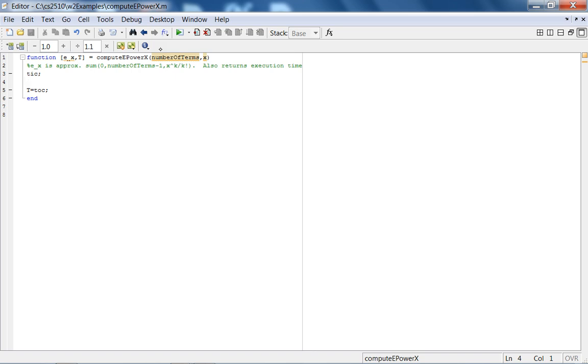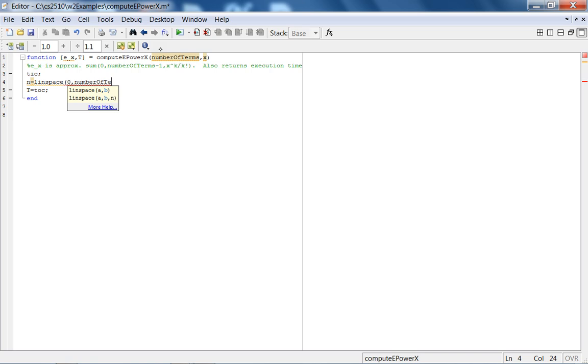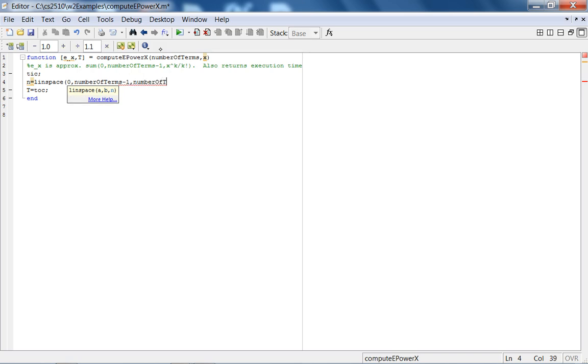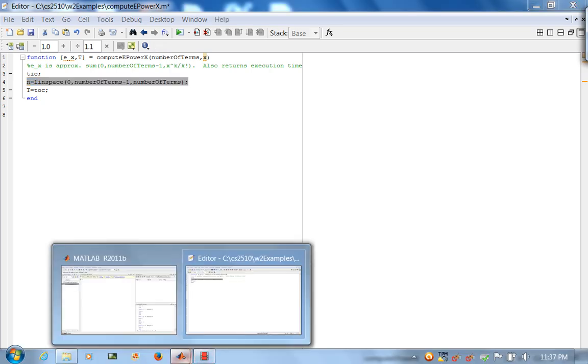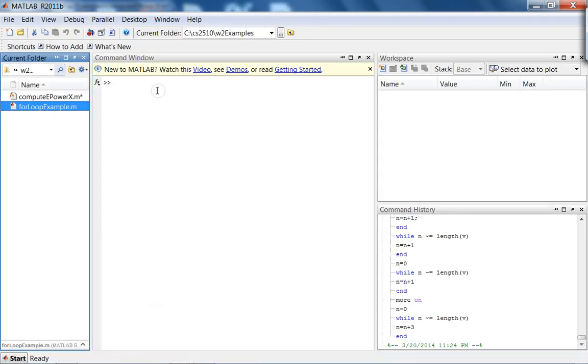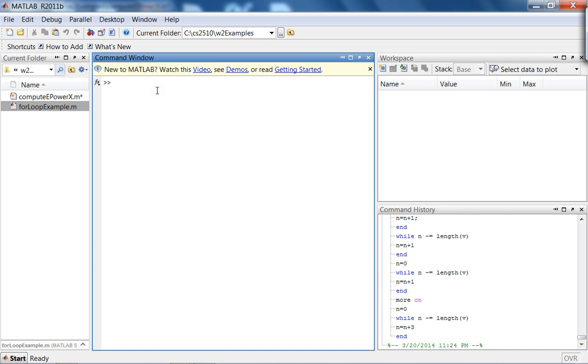So, what we have is, let's call this N. Let's say you want 100 terms. If you start at 0, number of terms minus 1, you want number of terms. So, let's say you want 100 terms, you'll go from 0 to 99 with 100 terms. So, we can check this to make sure that it does what we want it to do.